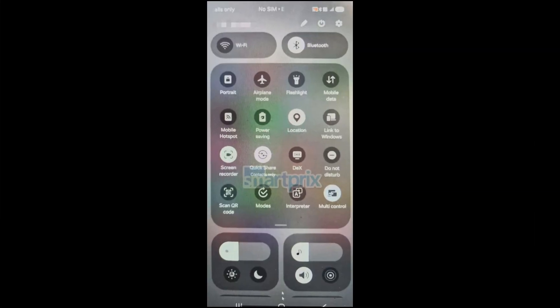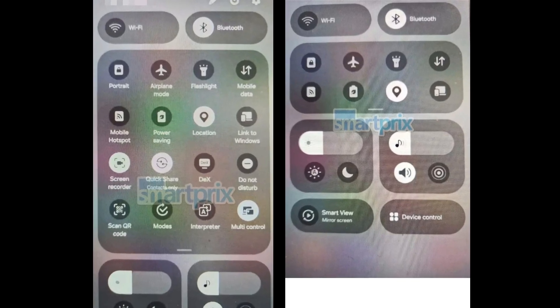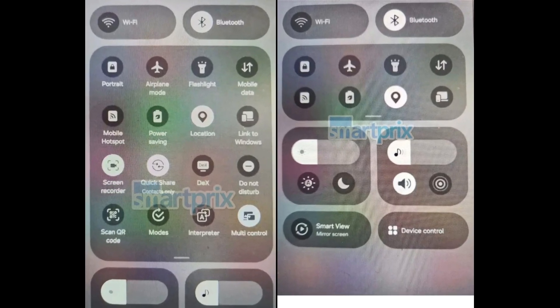The latest leak showcases the new quick panel design, which now features a more rounded UI design language. The quick panel is divided into two sections: quick setting toggles and notifications. Users can switch between these two pages by swiping right or left, and they have the option to hide the labels of quick setting toggles.